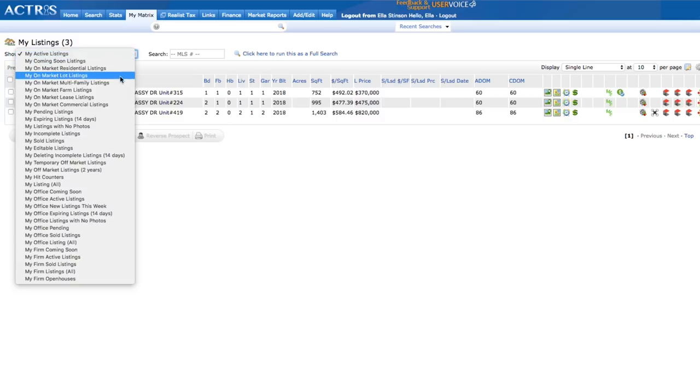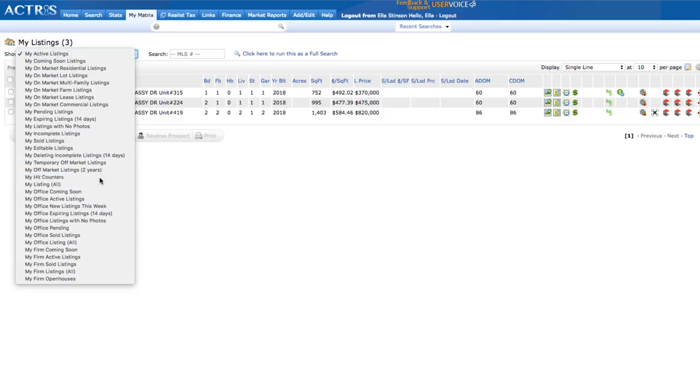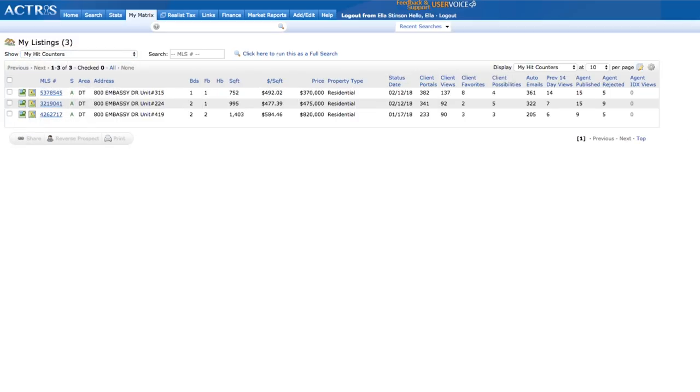Select My Hit Counters. Oh, sweet, sweet data. We've hit pay dirt. To the right, you get an overall view of the action your listing is getting within Matrix in the client portal, including client portal views, client favorites, and more.